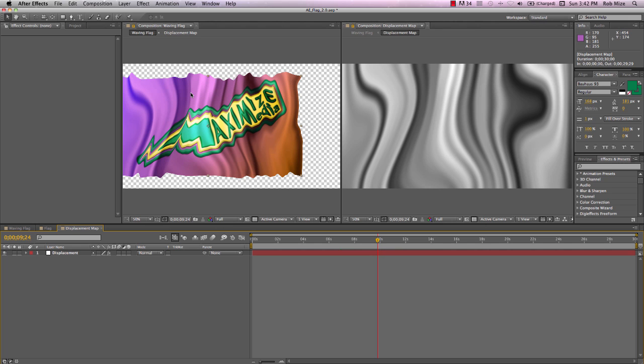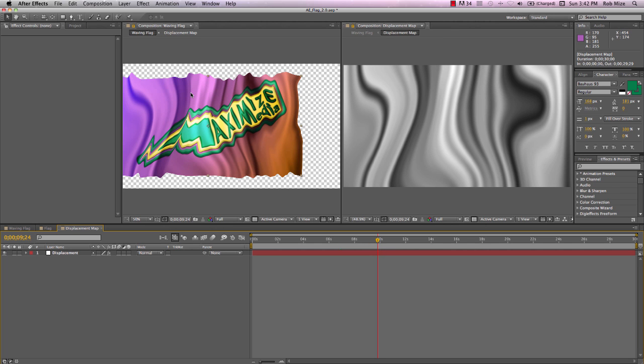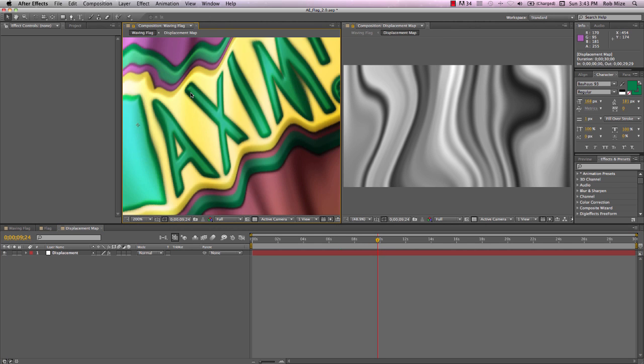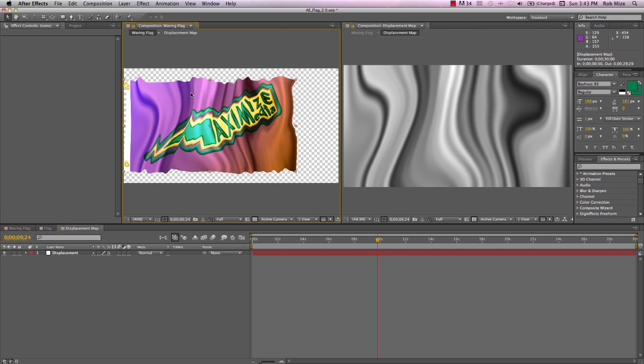Choose Waving Flag. And let's use this Viewer Lock to lock that view into place so that as we make our adjustments, our view stays constant there.